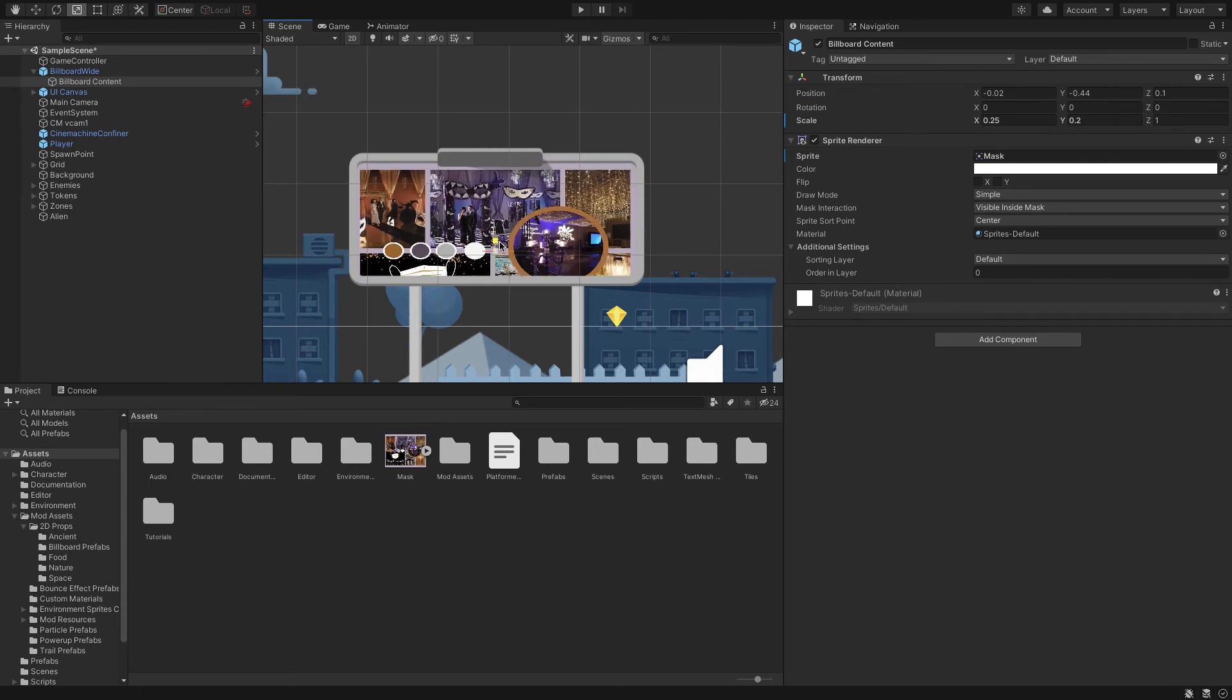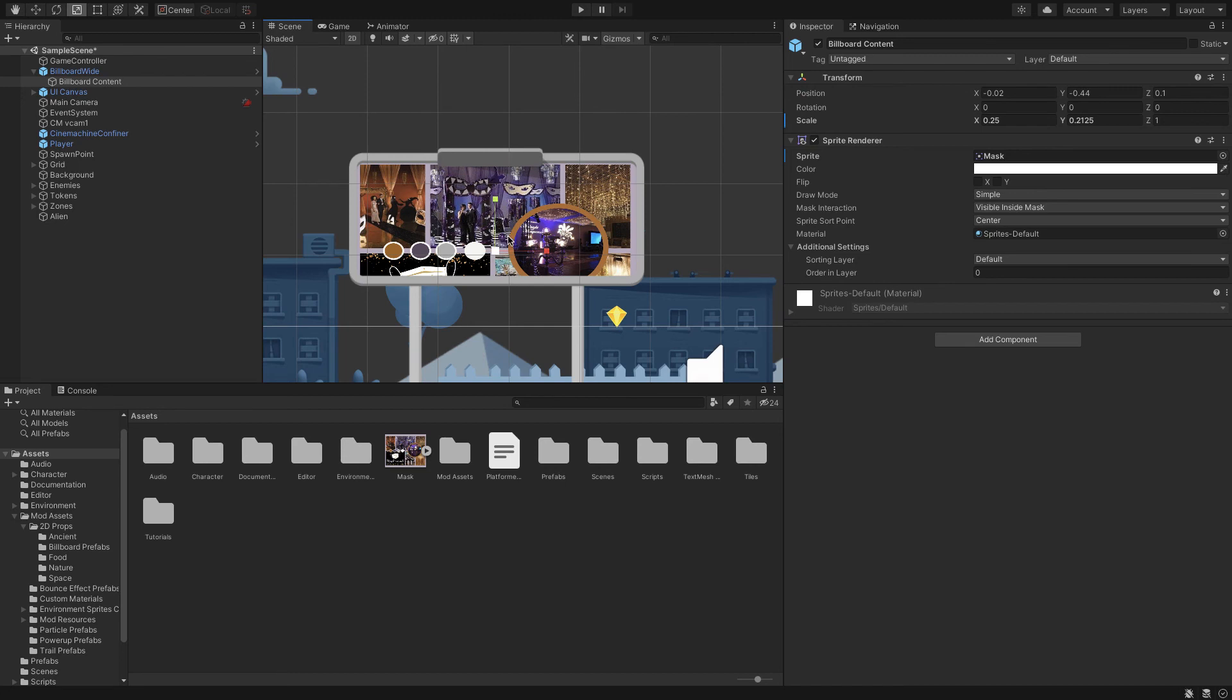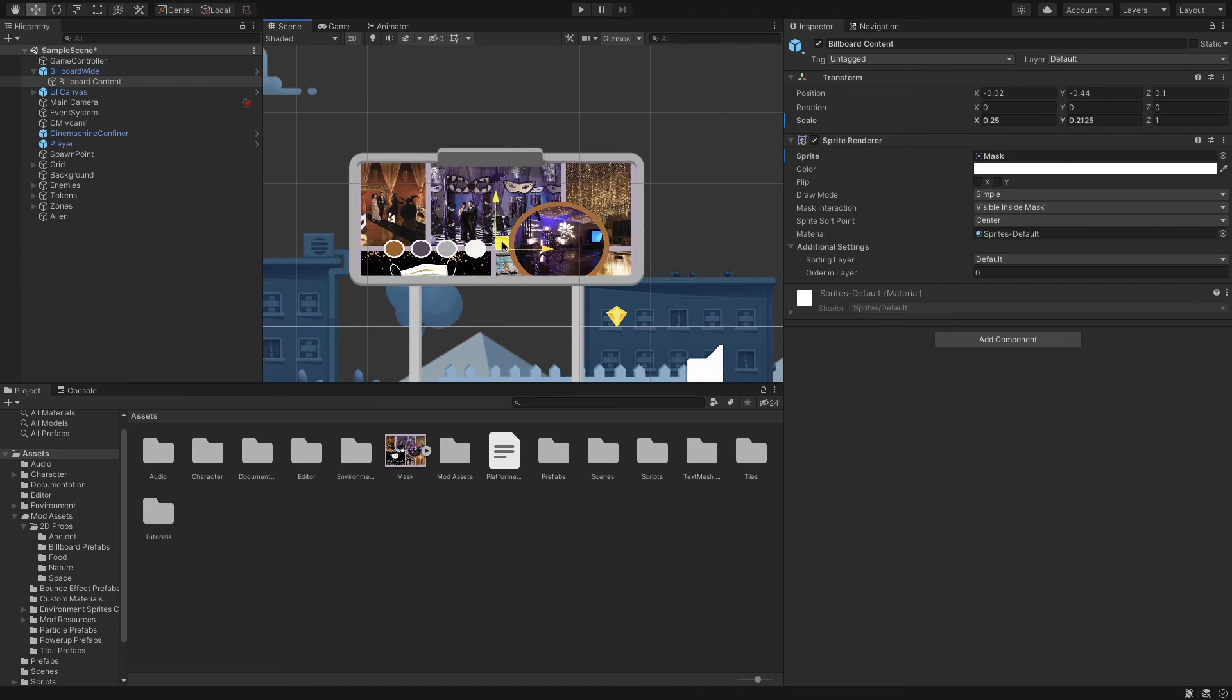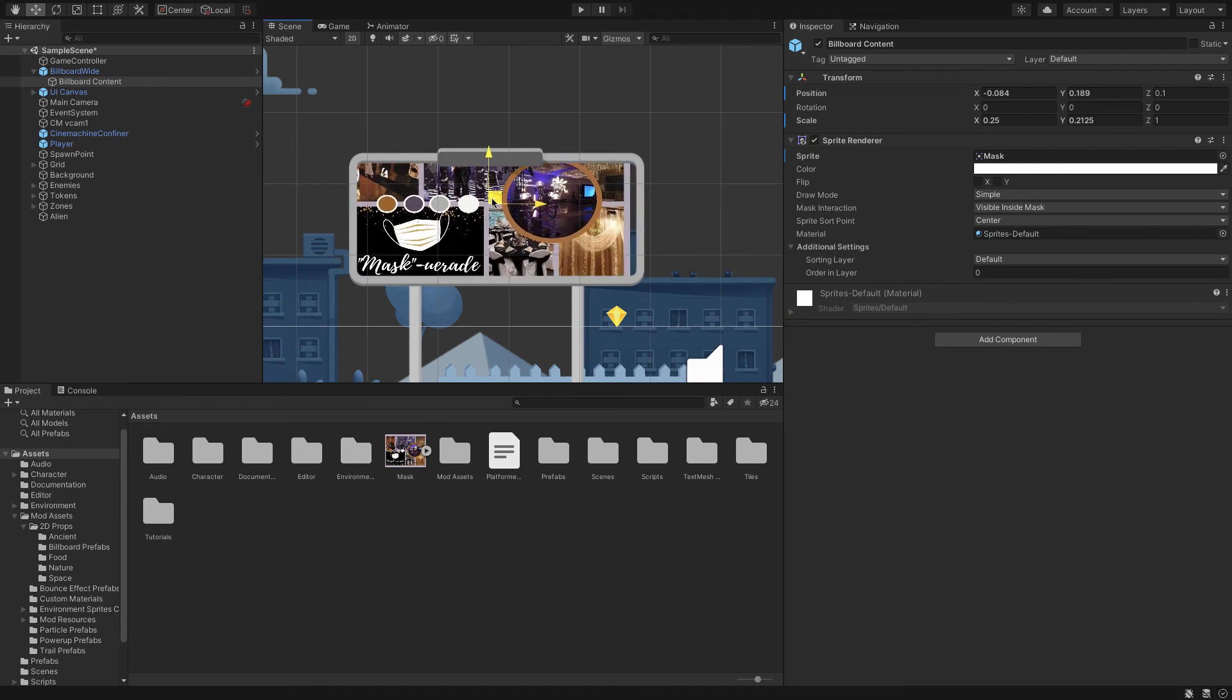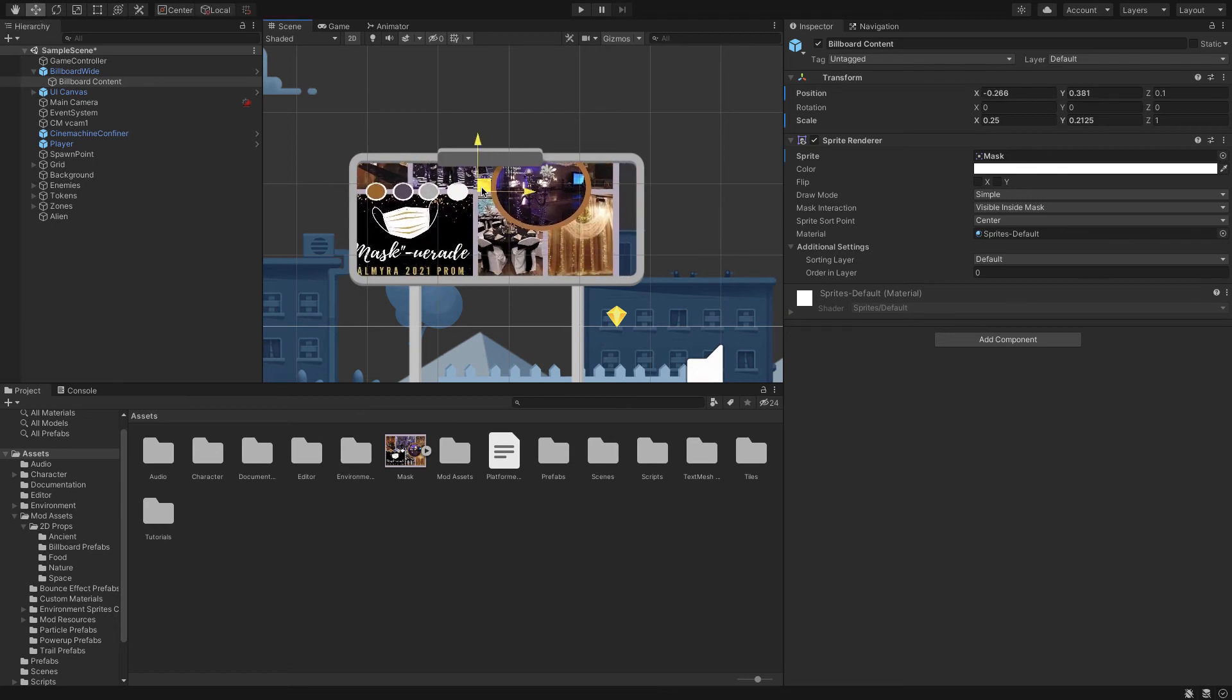Alright, a little bit. And if I want to change around how it's centered, I just go to the move tool and then I can move that around.